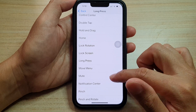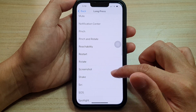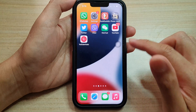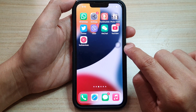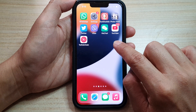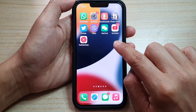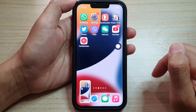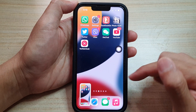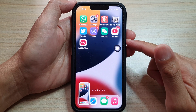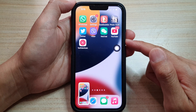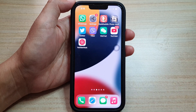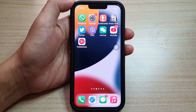I go down and choose Screenshot. Now you can see that if I long press on the Assistive Touch button it will take a screenshot — so that's pretty cool! And that's all you have to do. Thank you for watching this video; please subscribe to my channel for more videos.